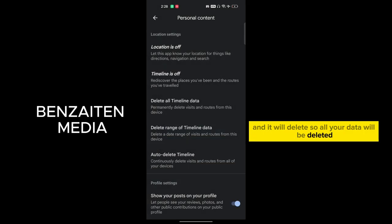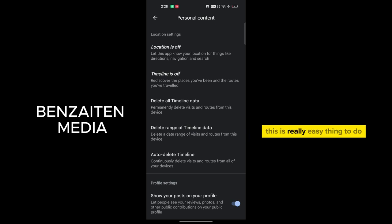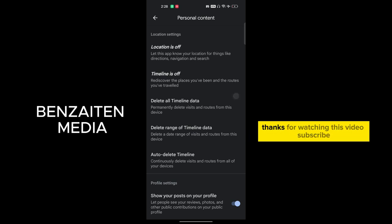So all your data will be deleted, whichever search history you have on Google Maps. This is really easy thing to do. Thanks for watching this video. Subscribe.